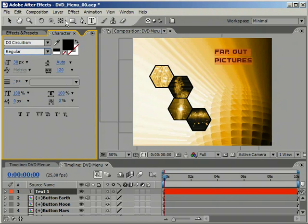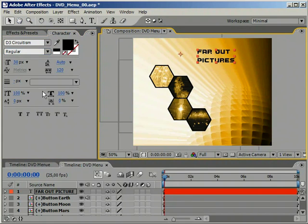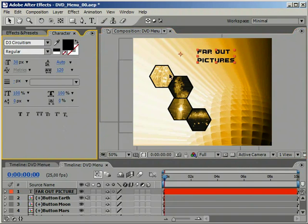After you have input your text, move it into a position where you think it could look good. The headline looks a bit dull and it also looks like it's just sitting there doing nothing.